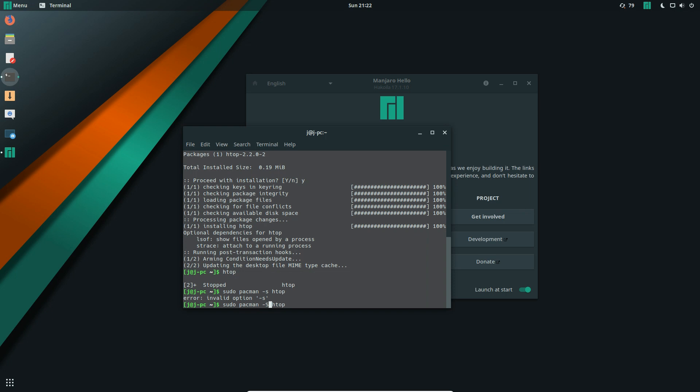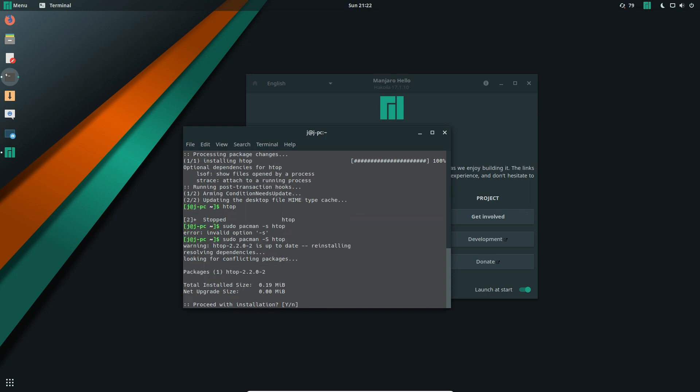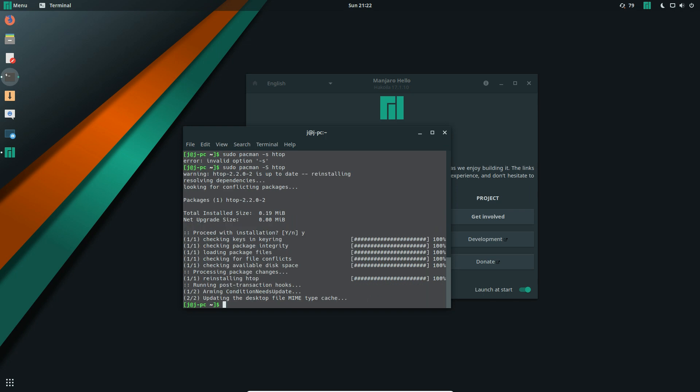So you can't really make a mistake with the S in that way. Bit of a shame you need to use the capital S there, but it is what it is - that's how you install things. And yeah, that's pretty much it guys. Just a super quick video to show you how to install something in terminal in Manjaro.